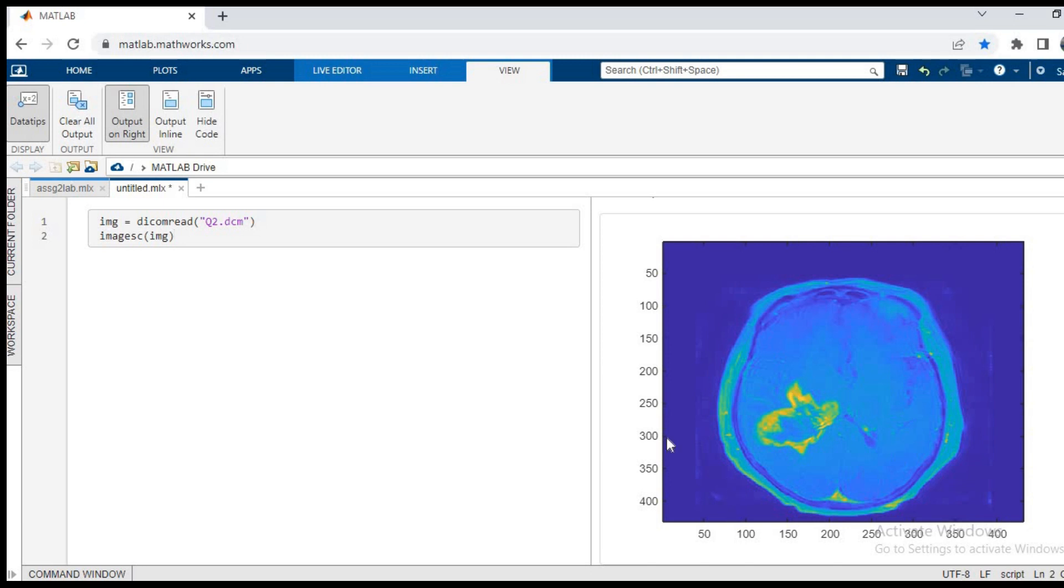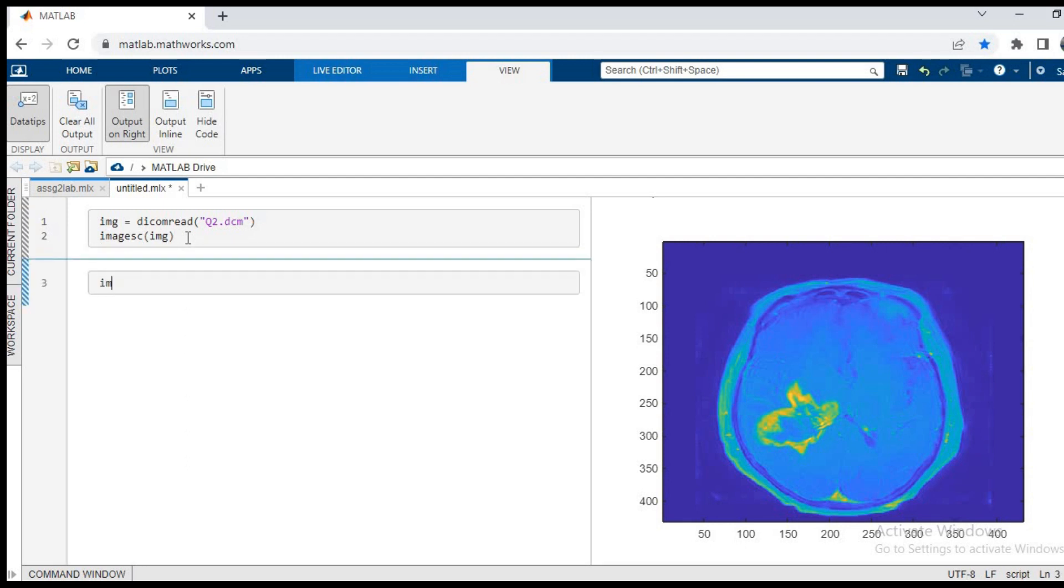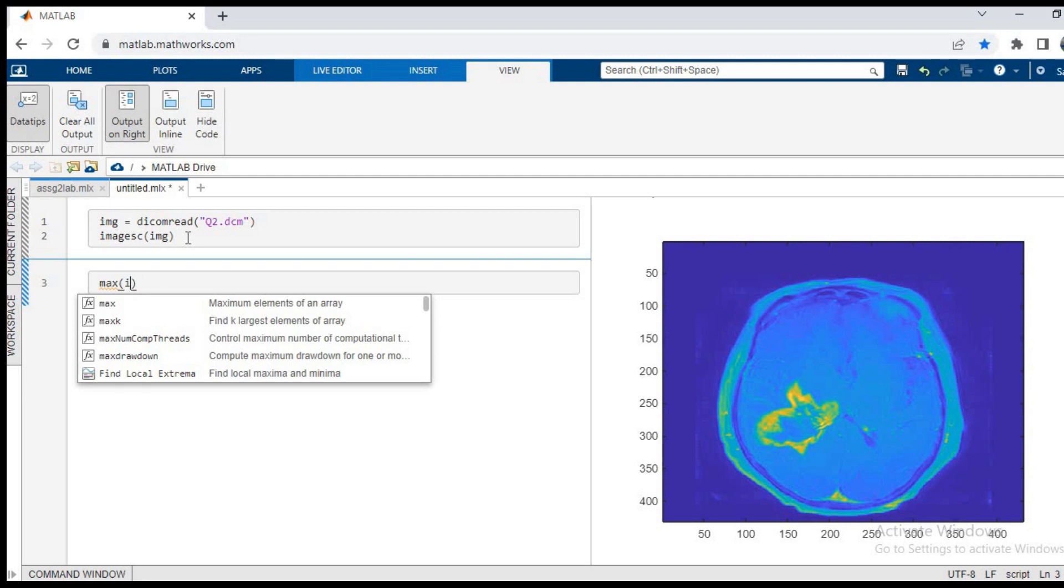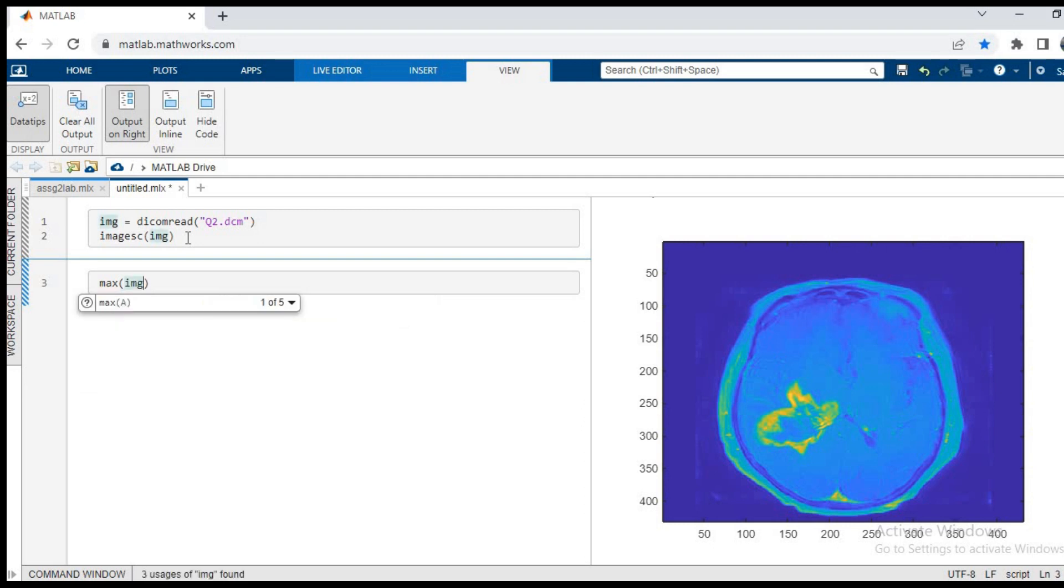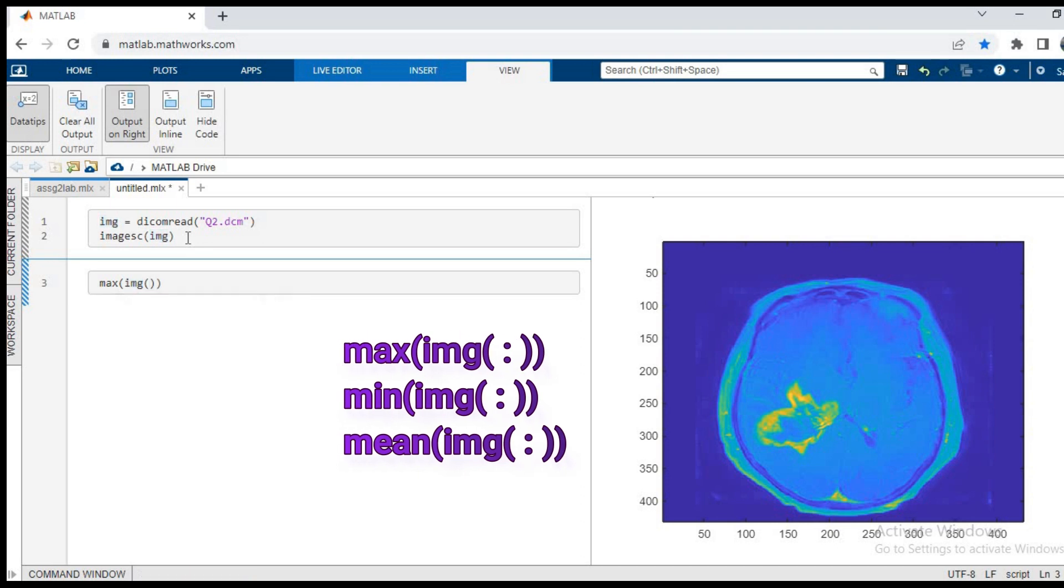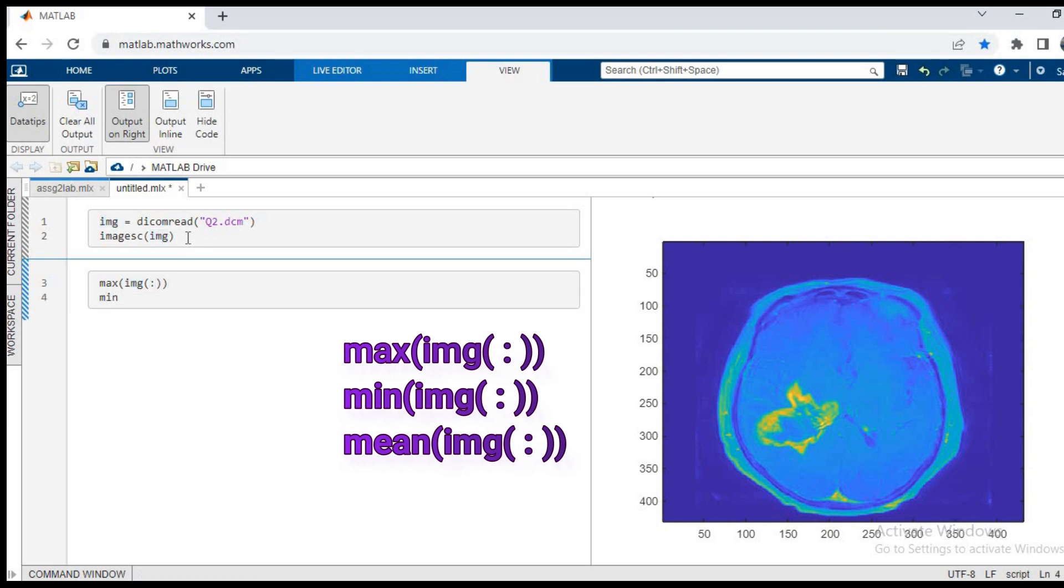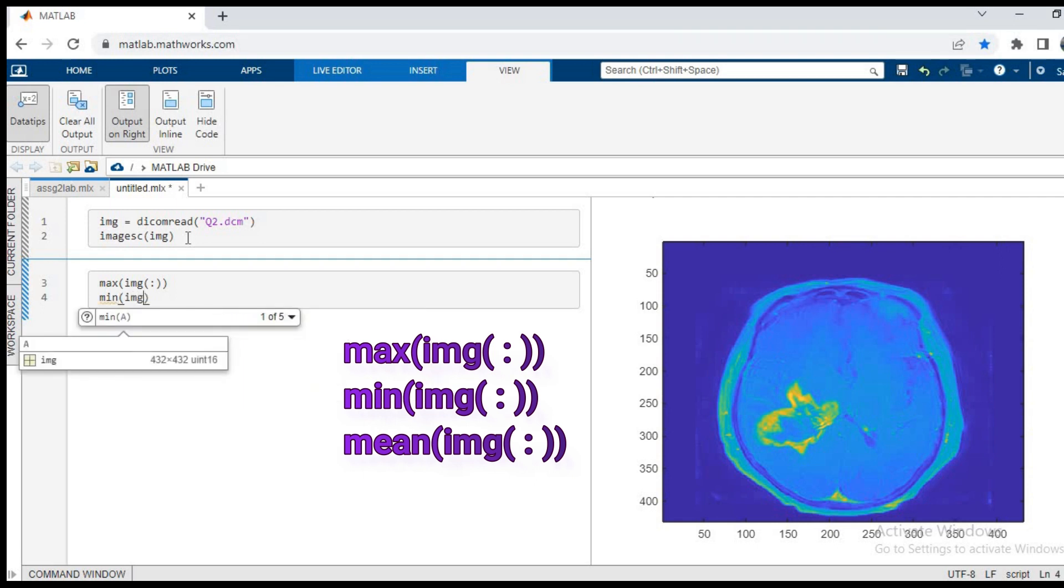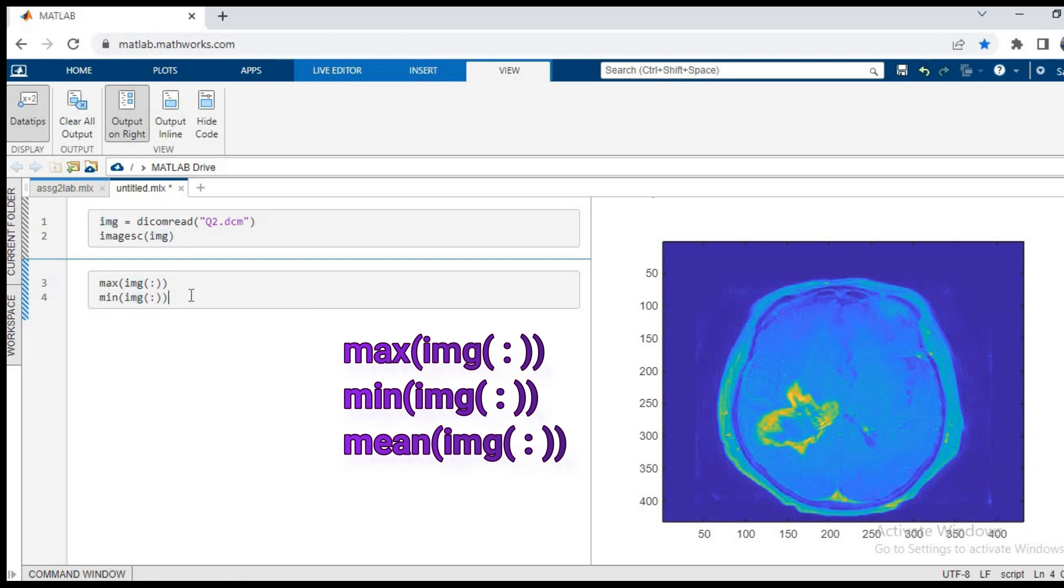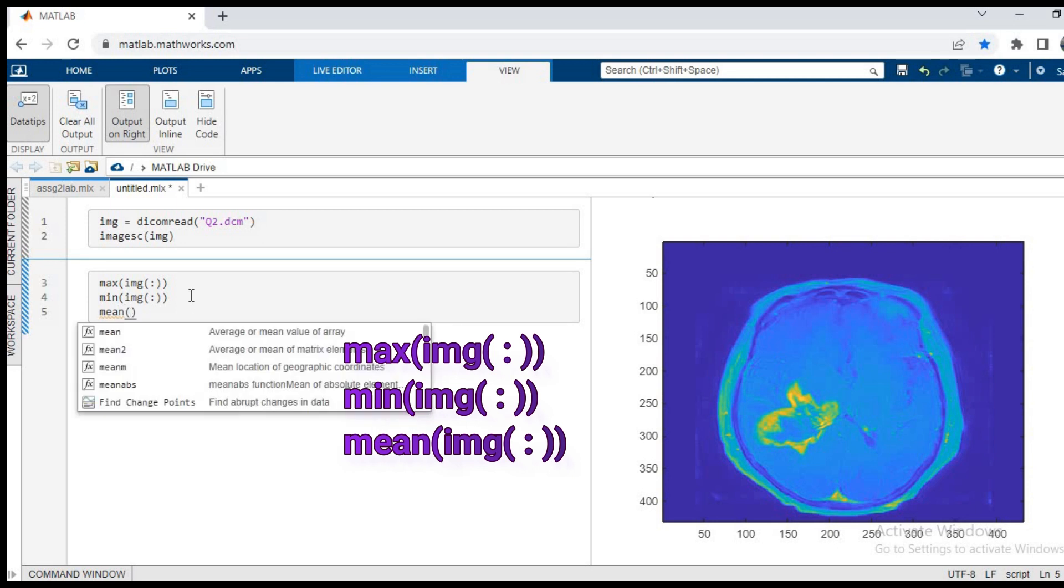We want to see the highest and the lowest. First we'll see the maximum value of the image. We'll pass max of img bracket and then we put a colon so that it checks all the values from end to end. Again, same thing, we'll pass the min function, then we write img bracket and then a colon. This checks the minimum value in the entire image. The third thing we do is mean of img and we pass all the values.